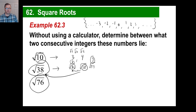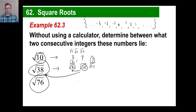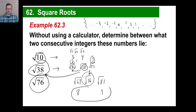The square root of 76 — what two integers does it fall between? 7×7=49, 8×8=64, 9×9=81. So the square root of 76 falls between the square root of 64, which is 8, and the square root of 81, which is 9. The square root of 76 falls between 8 and 9.